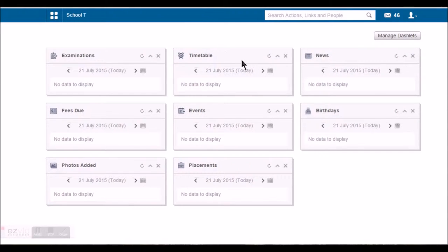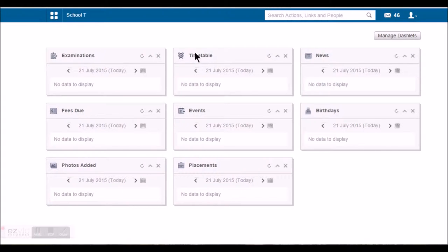This is the first page that the student can see after logging in. This is where he'll be informed about the examinations, his timetable, any news, events and so on.